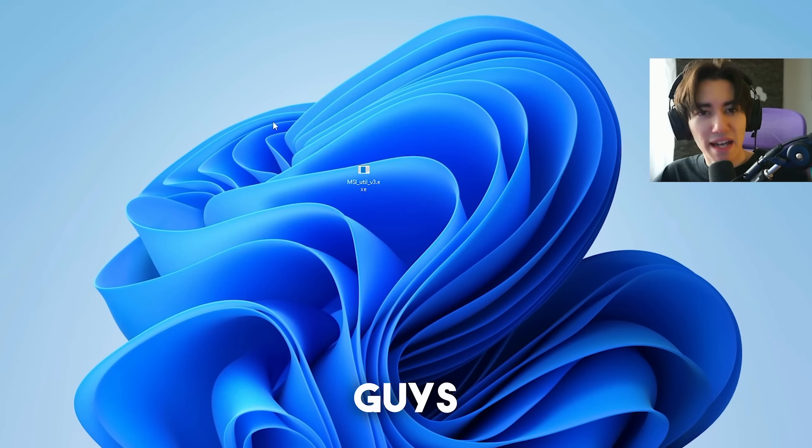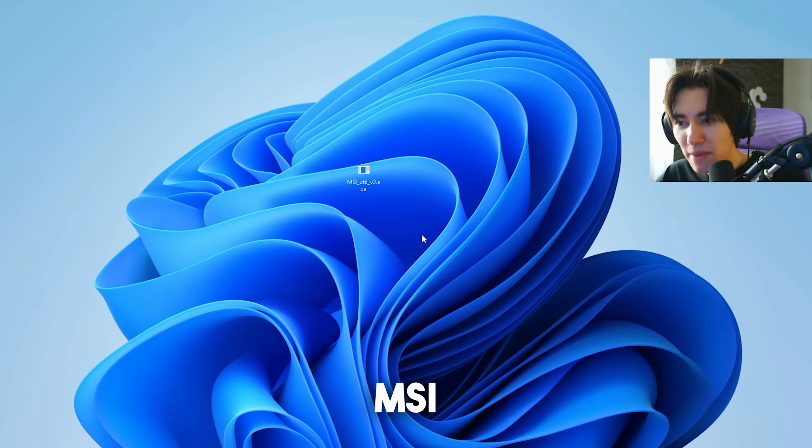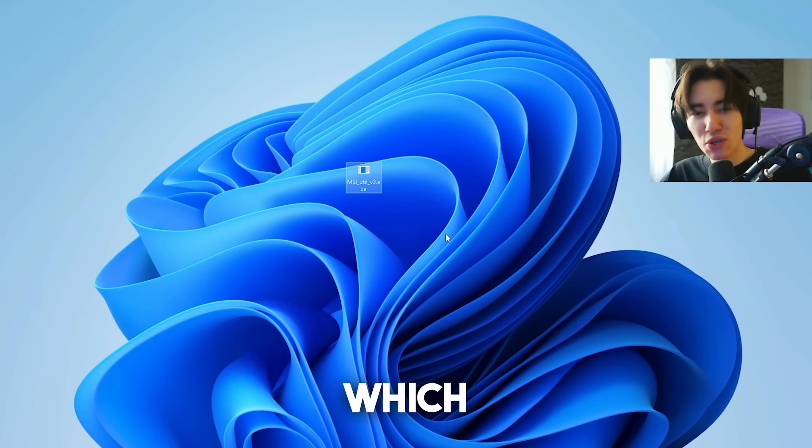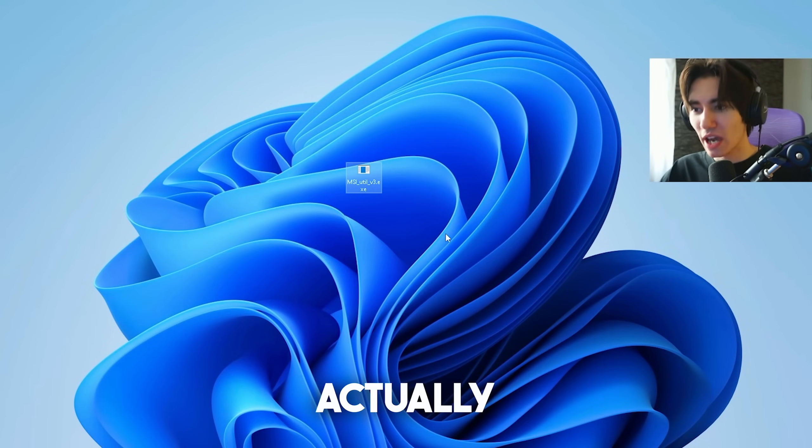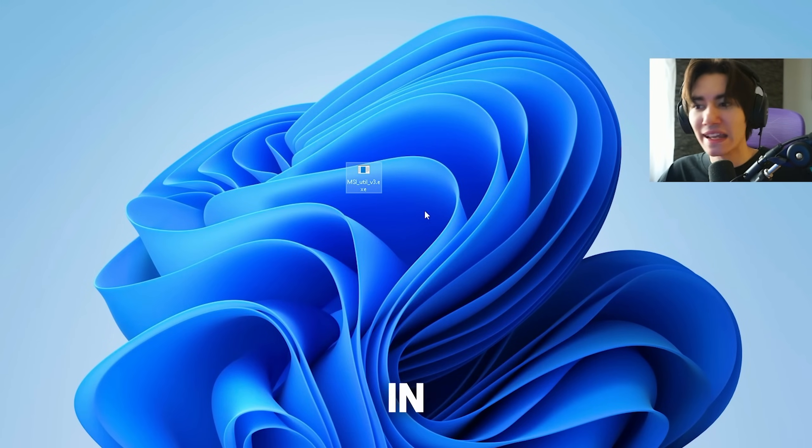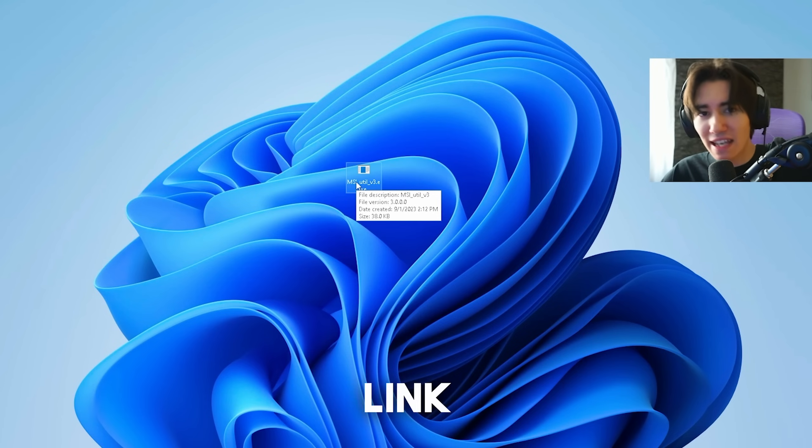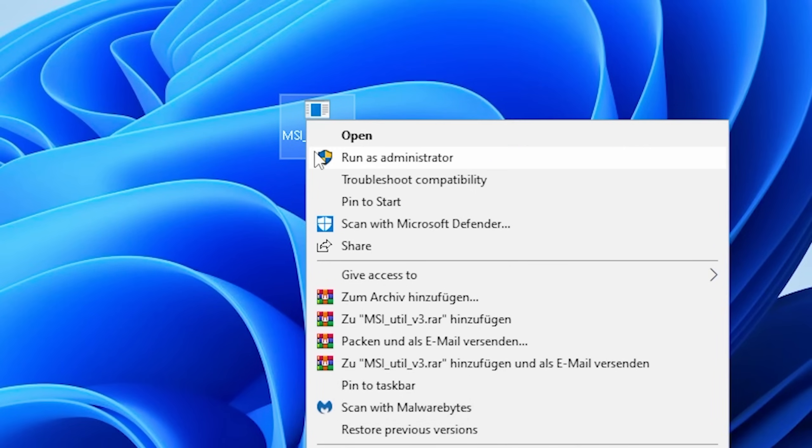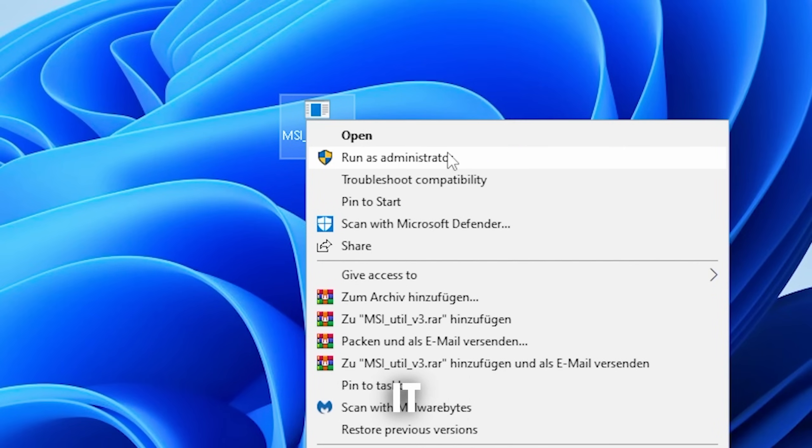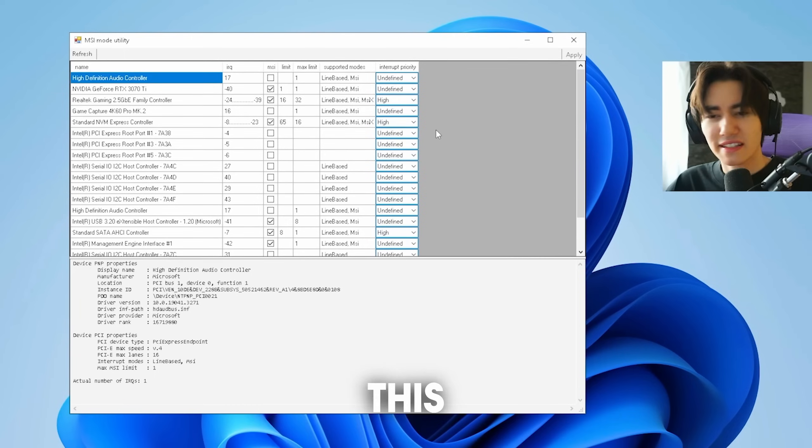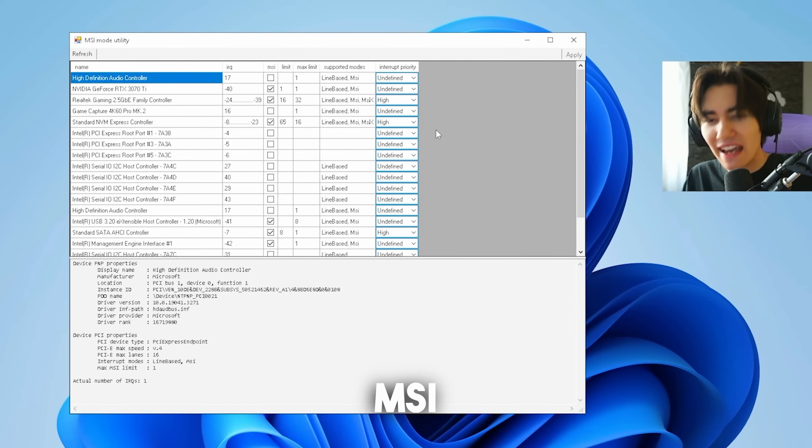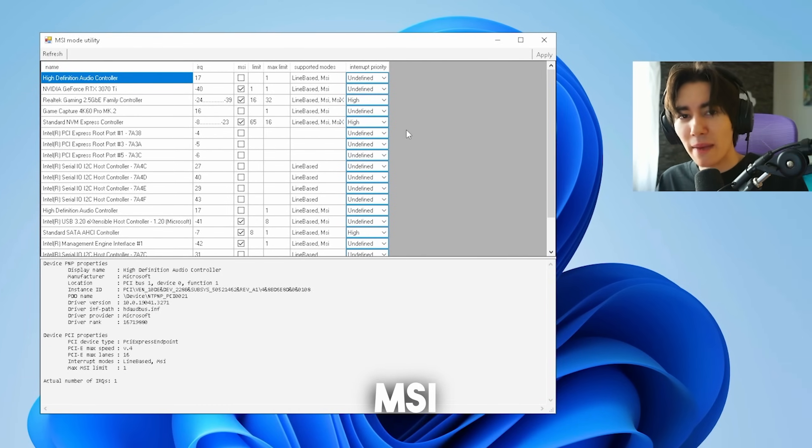The next step we have the MSI utility tool version 3 which is going to help our GPU out to actually perform better in games. You can get this with a link in description. Run it as an administrator. This has by the way nothing to do with MSI the brand itself.